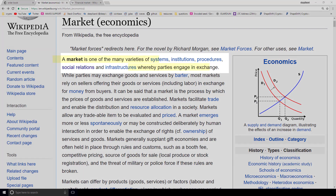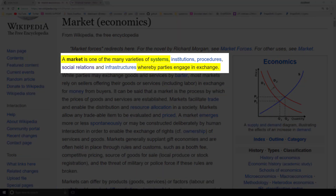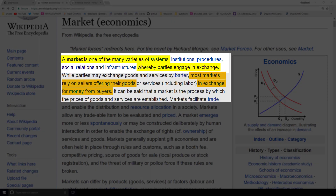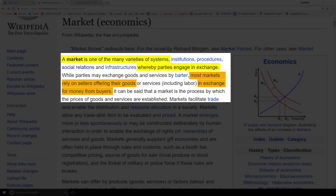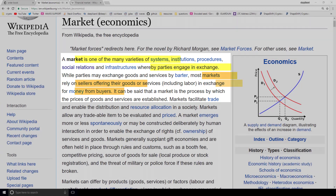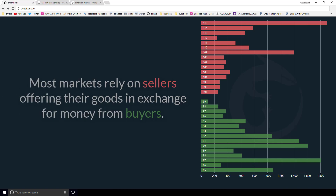From an economics perspective, they lead off by telling us that a market is one of the many varieties of systems whereby parties engage in exchange. I went ahead and omitted a lot of the gibberish in the middle because I want to call out what's important here. The next piece I want to look at: most markets rely on sellers offering their goods in exchange for money from buyers.